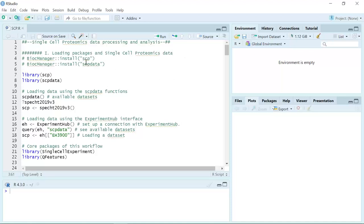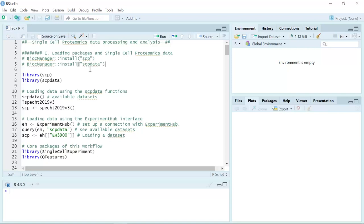First, you need to install the SCP package. For the video tutorial we are going to use the simplified data set, which is included in the SCP package. If you want to use the full data set, you will also need to install the package SCPdata. The SCPdata package contains 18 single-cell proteomics data sets, and we will show you how to look at the 18 data sets in this package.